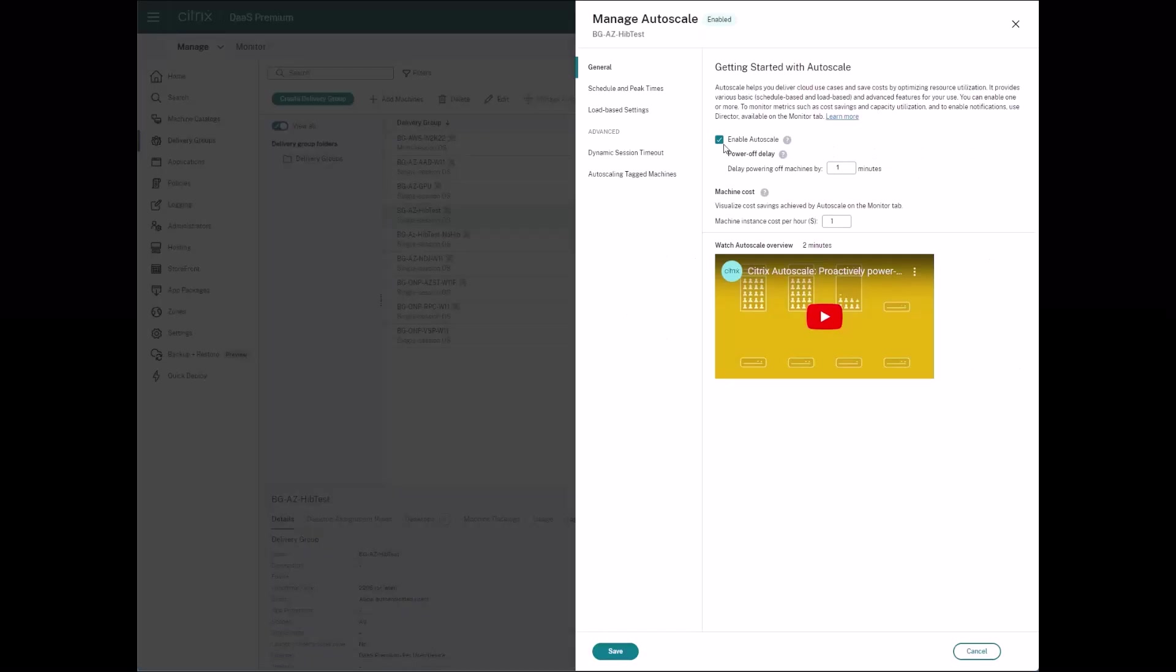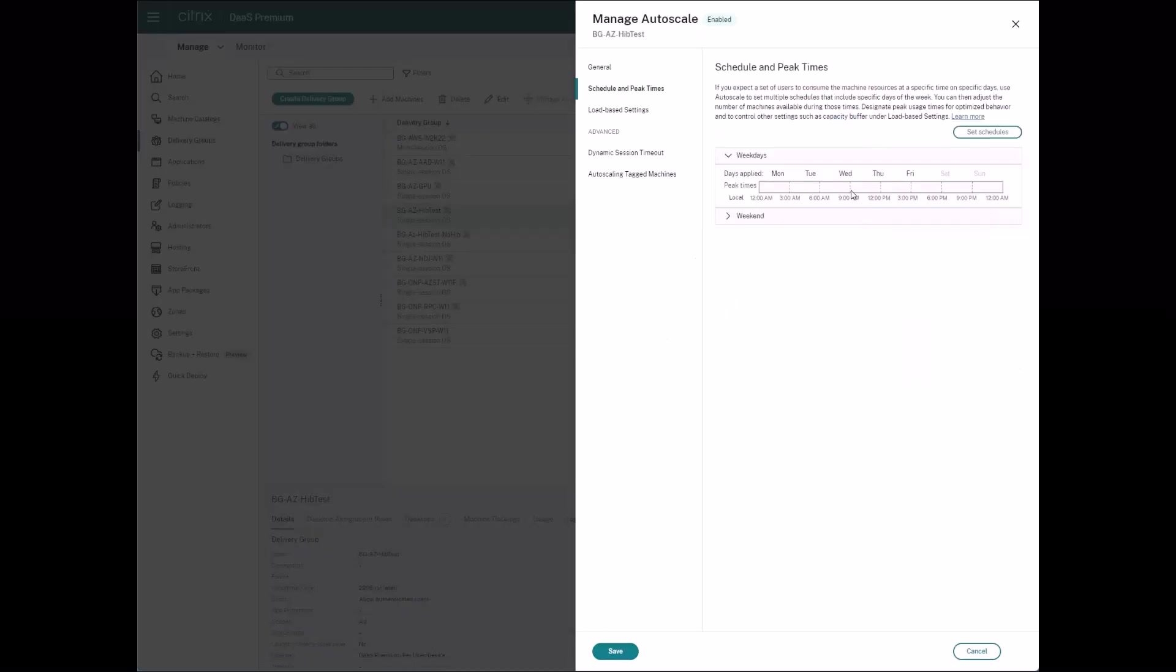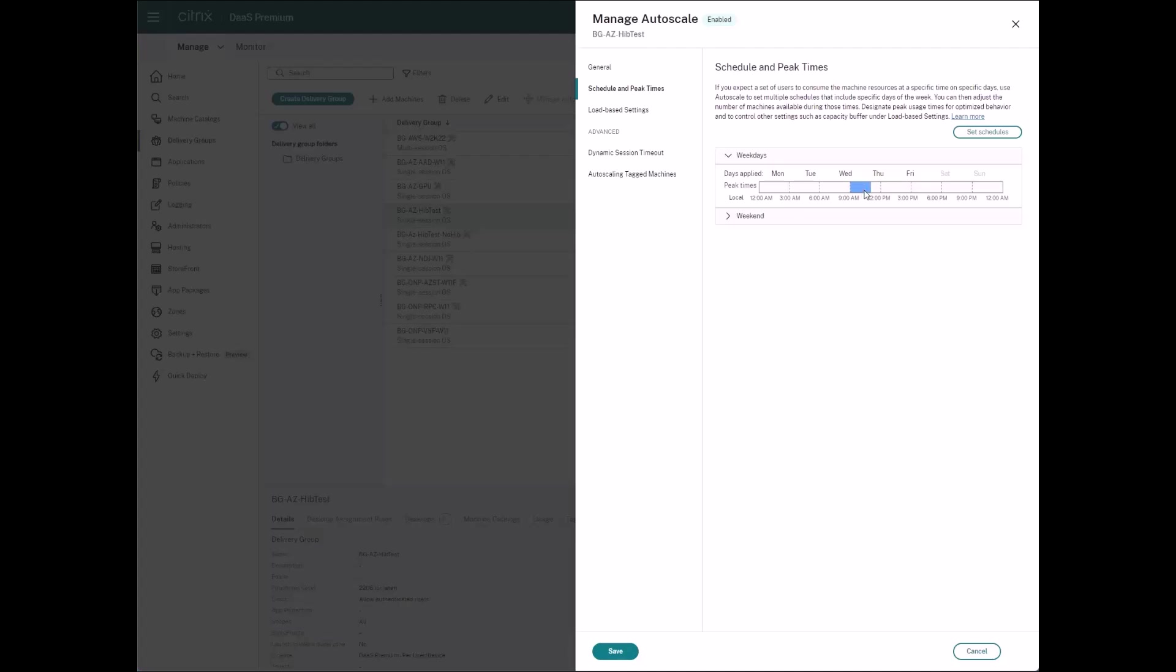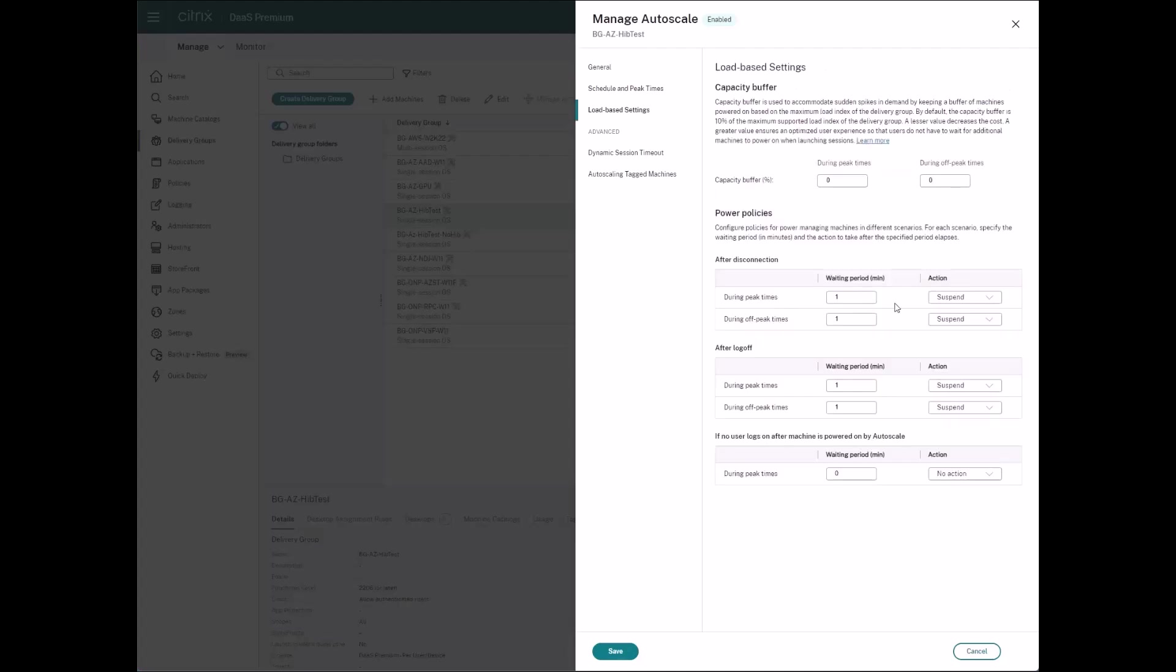Citrix Autoscale plays a vital role in the automation of starting and hibernating the virtual machines. Setting the power policies enables the hibernation of the virtual machines when the session is disconnected or logged off.